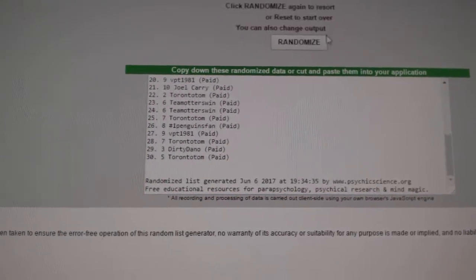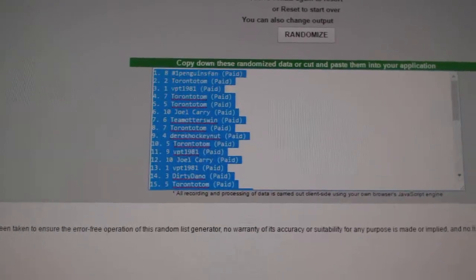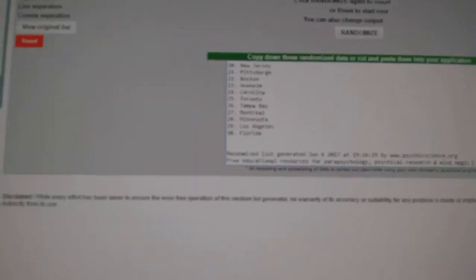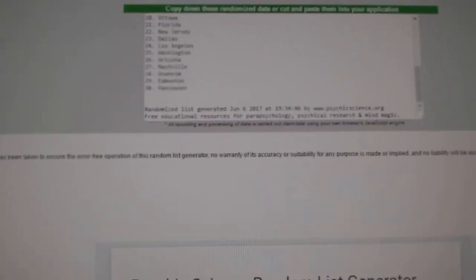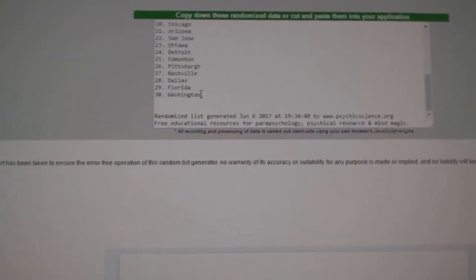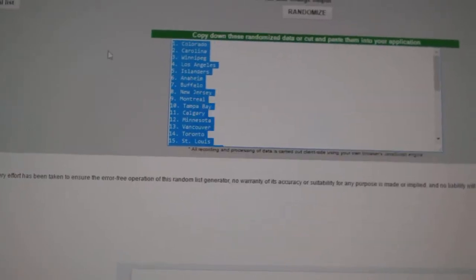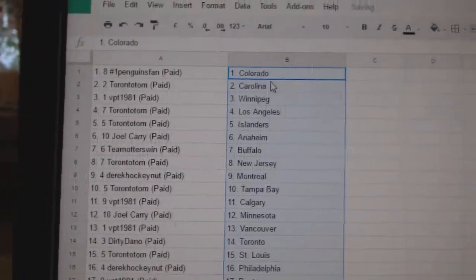One, two, three, copy, paste. And the teams: one, two, three, copy, paste.